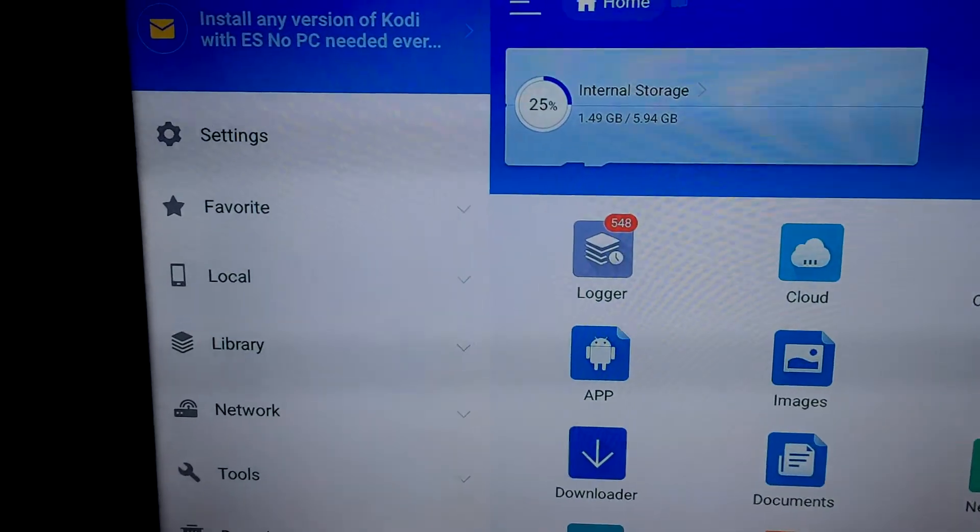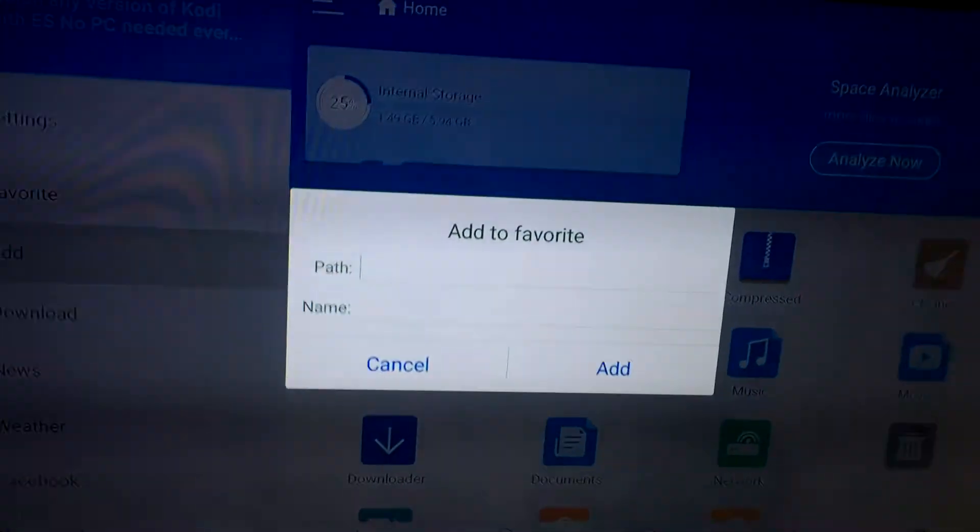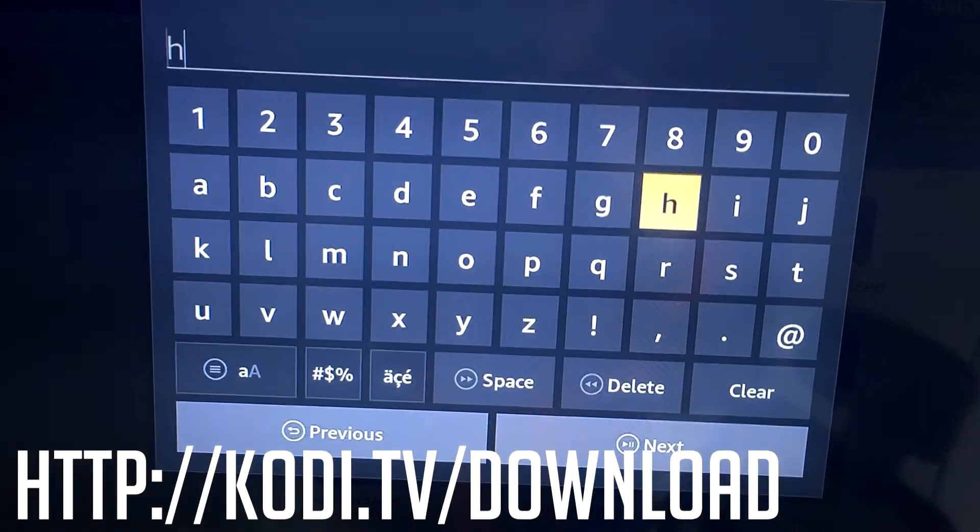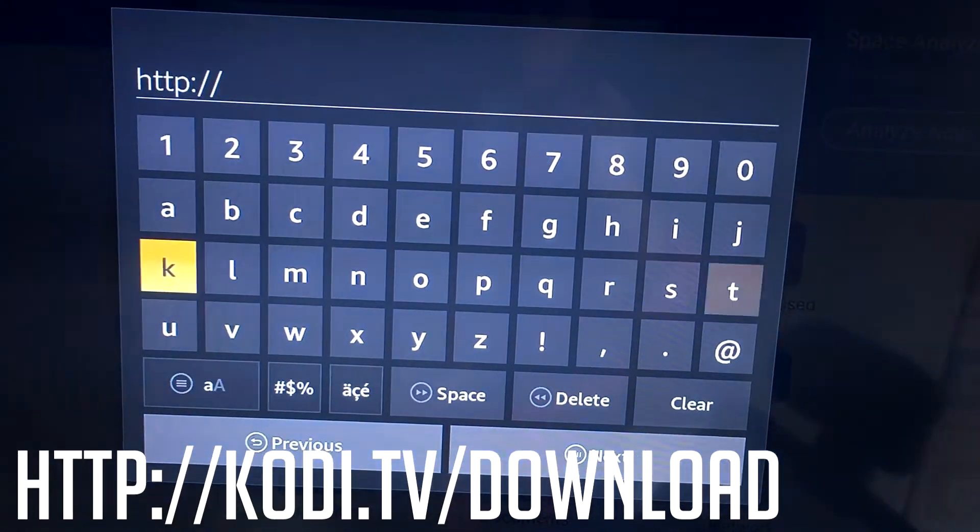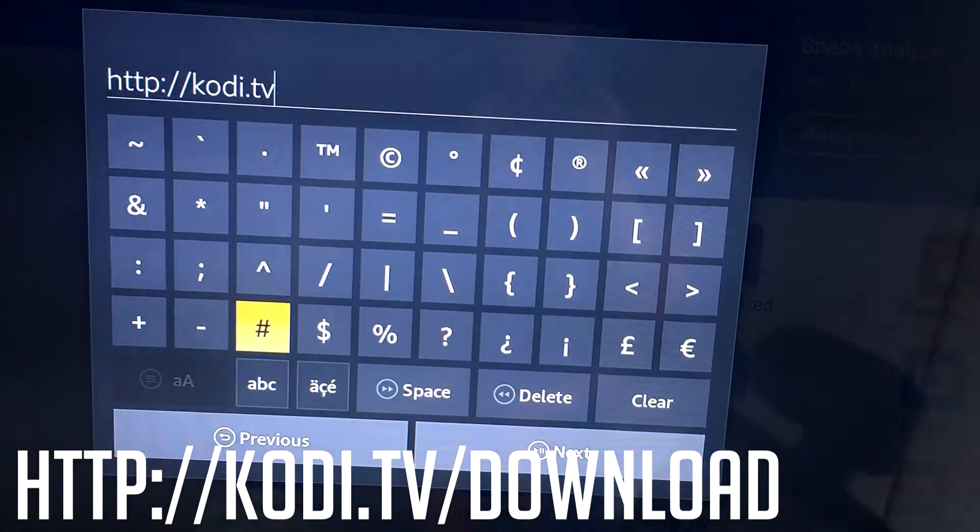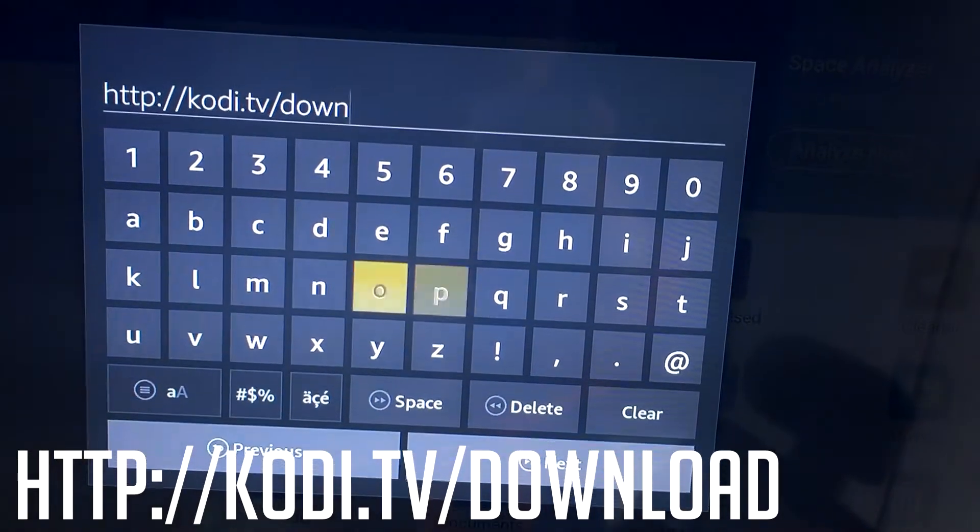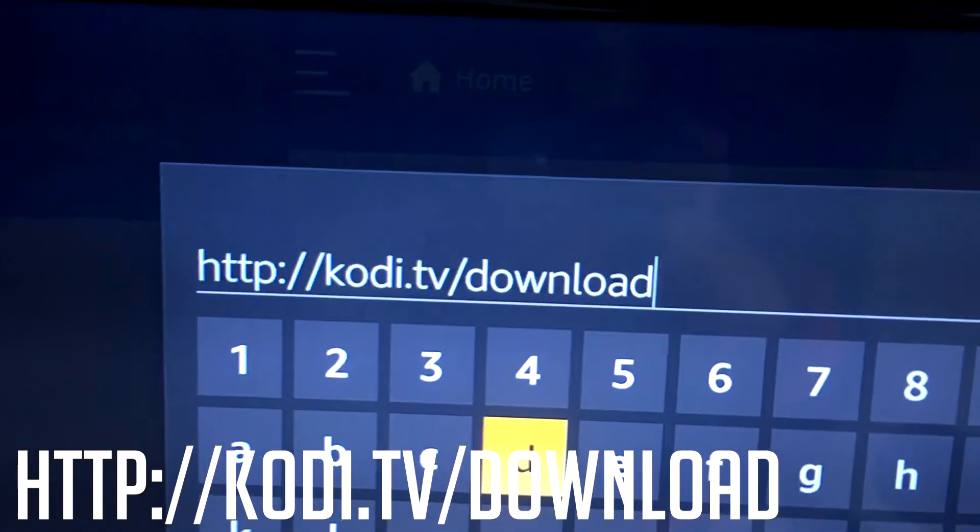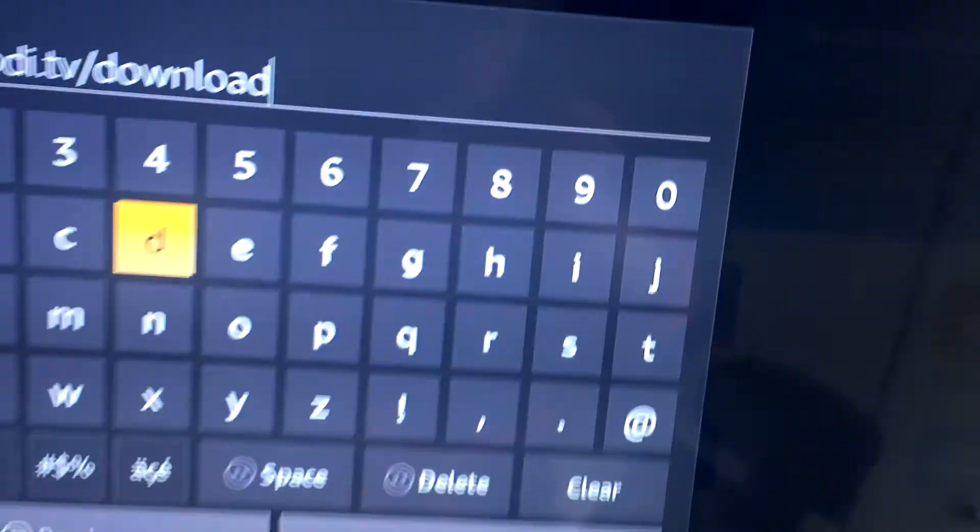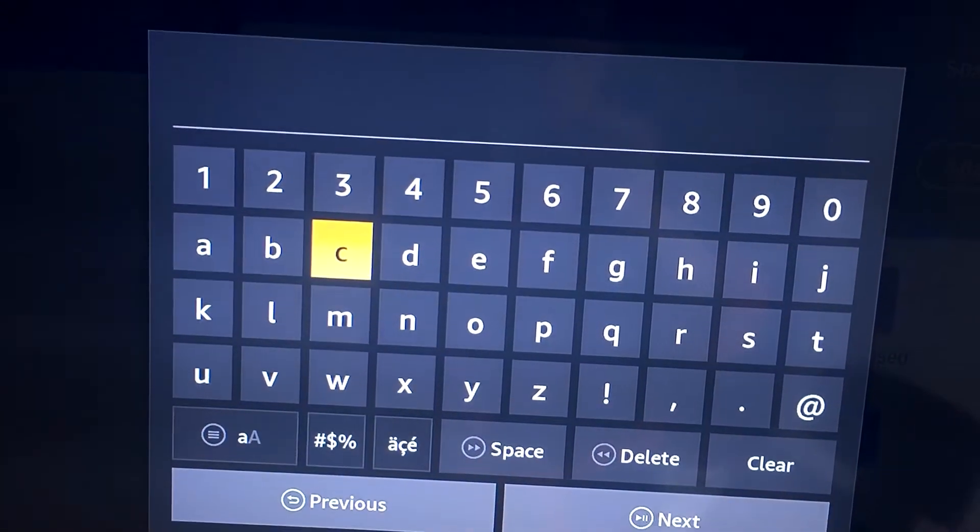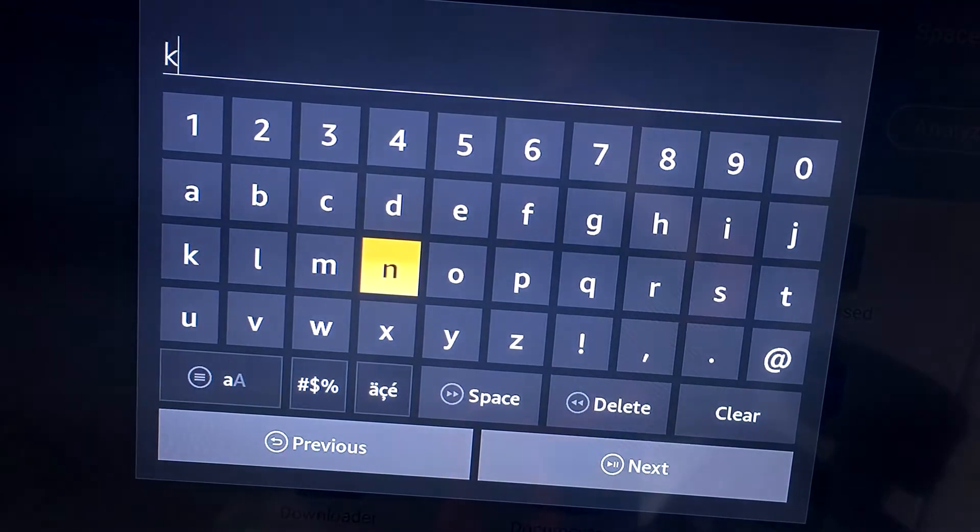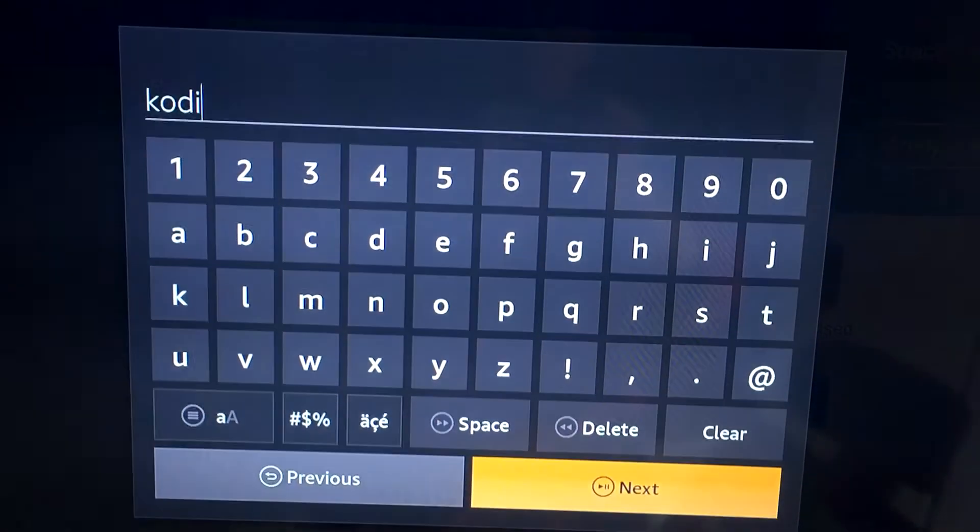So first things first I'll stand up for this so you can get a better view. You want to go to favourite on the left hand side, click on that and press add. Now in this, this is the key bit really. What you want to type in is the following. Alright, so you want to type it in exactly as you see it there: HTTP colon forward slash forward slash Kodi dot TV forward slash download. And then you want to press next. And you want to name it whatever you want. I'm going to name it Kodi.